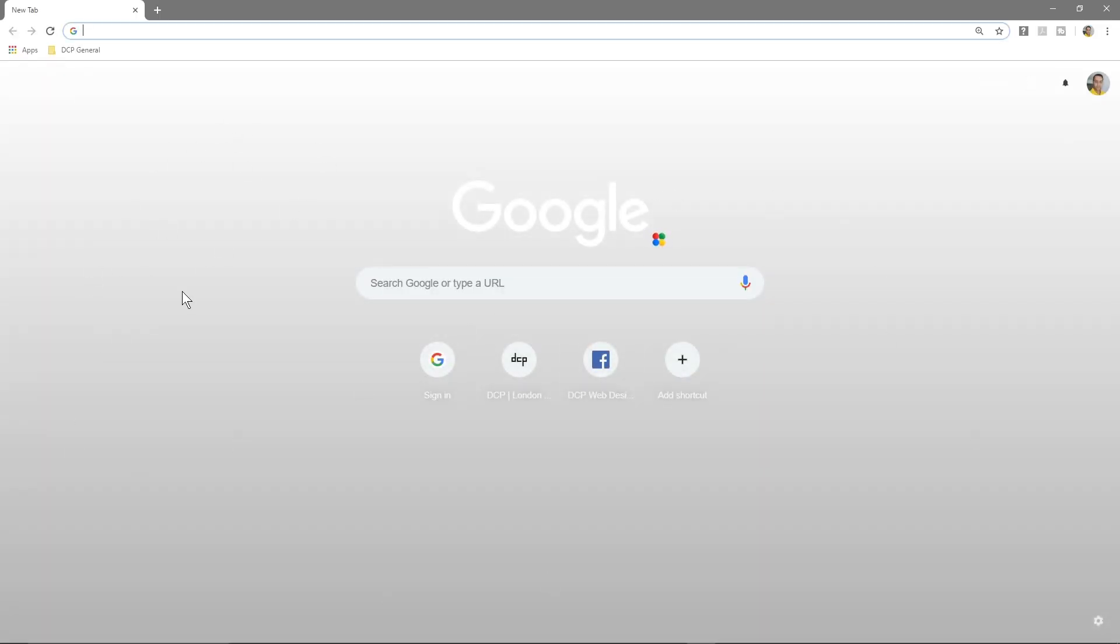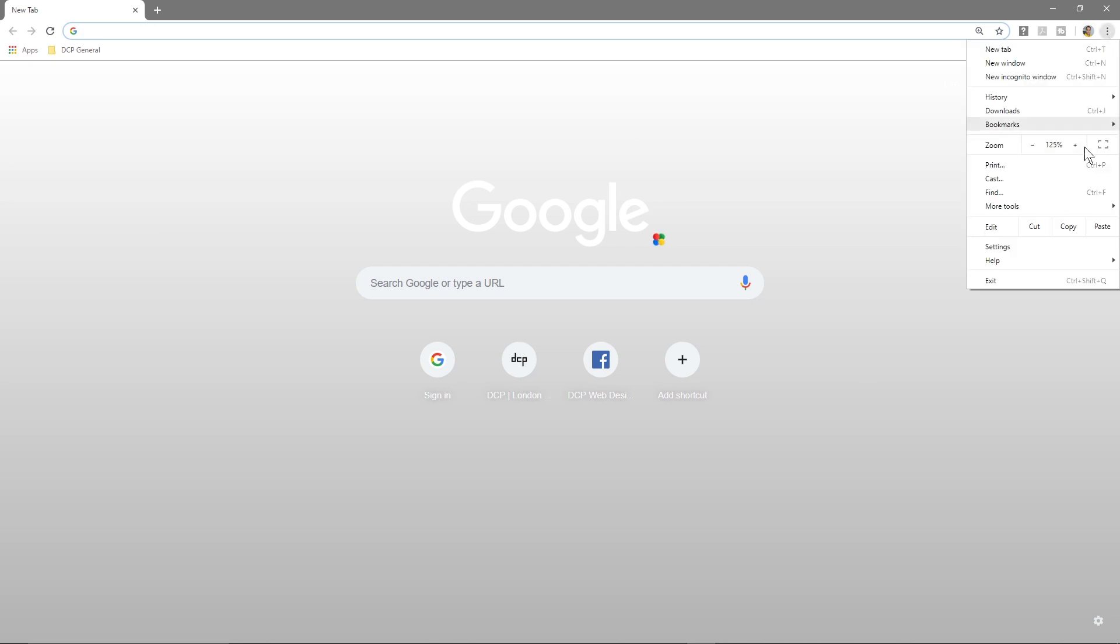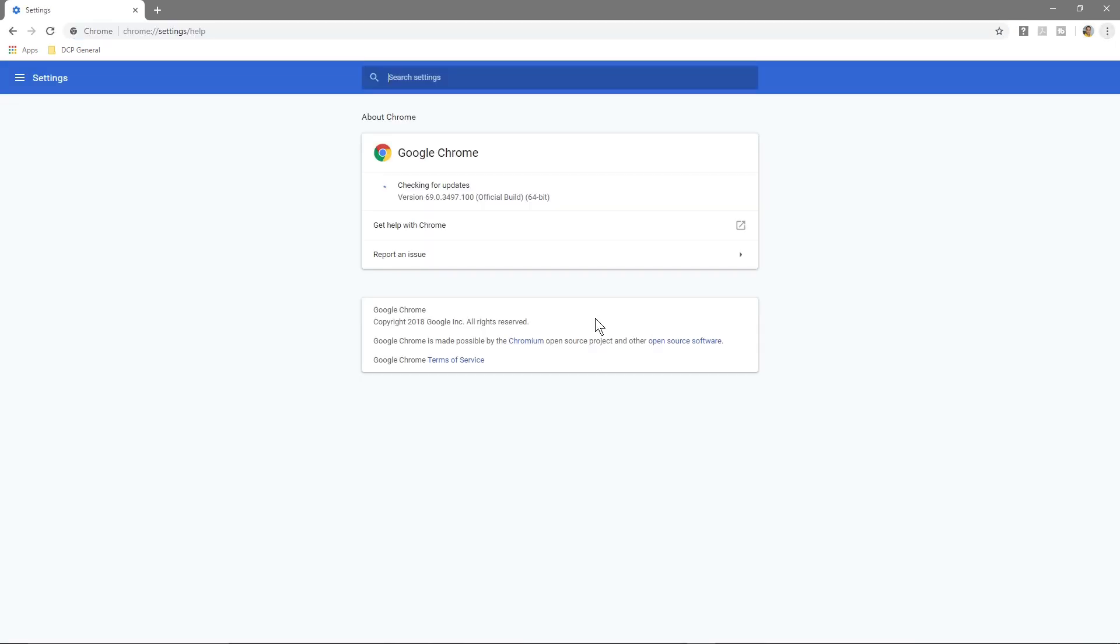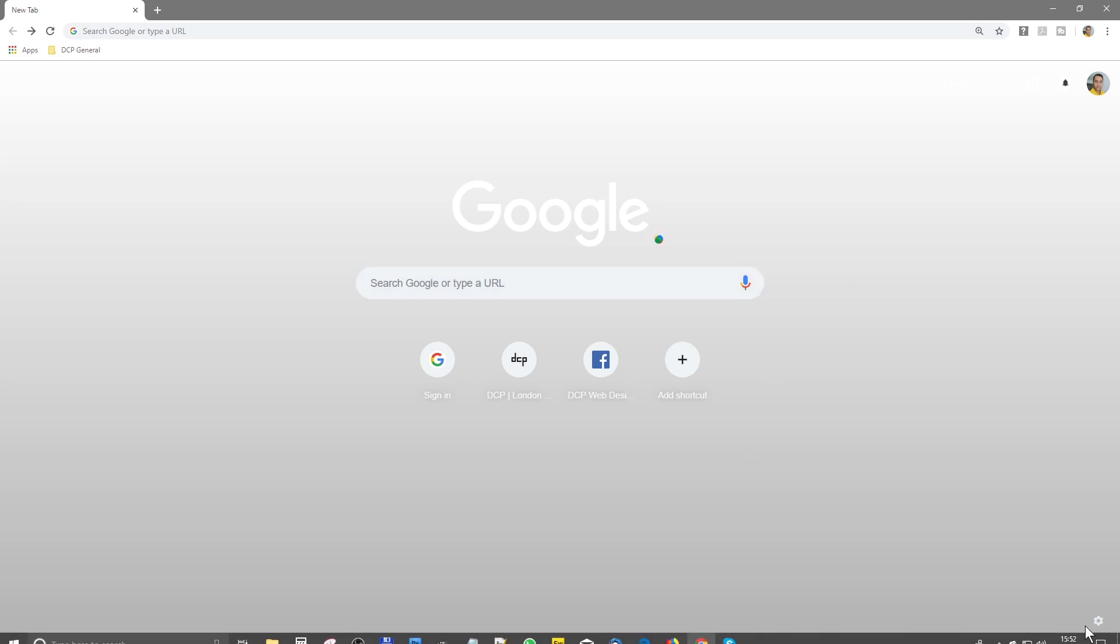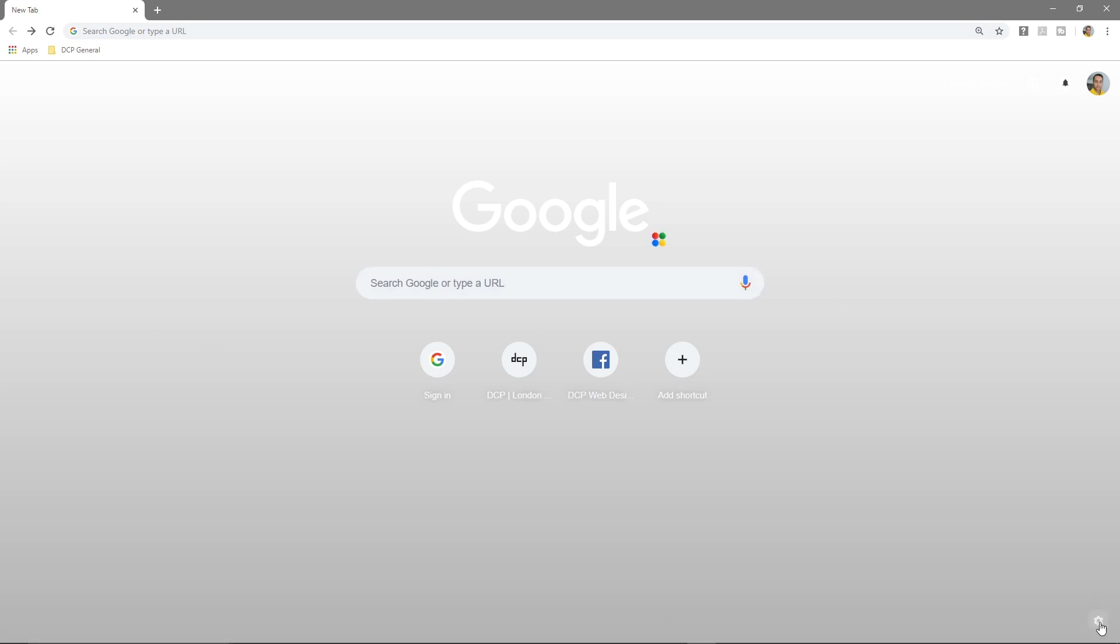Chrome now in the latest version, I'm using version 69, you can actually change the background. Let's go back to the main window, this is normally what you would see when you load up Chrome. We're going to click on this little cog icon down here.